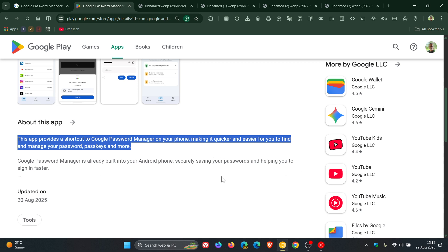So basically, it's just a shortcut that opens the password management options on your actual Android phone.